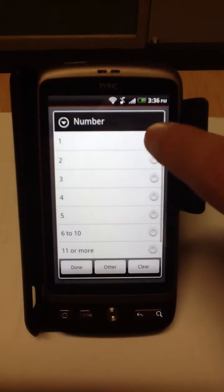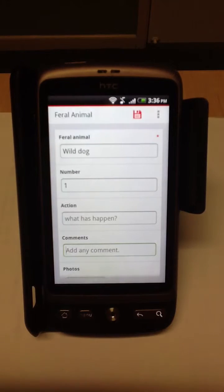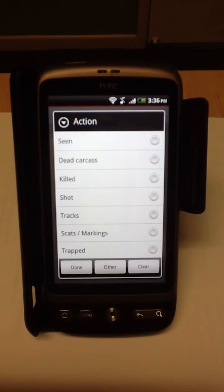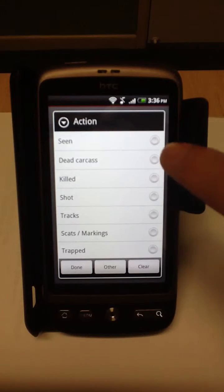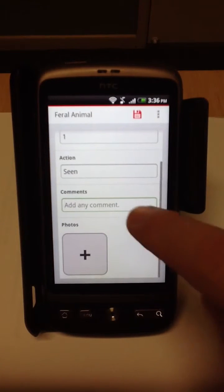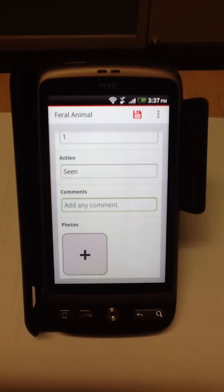For feral animal, I've selected wild dog, number one, done. For action, I've actually seen it — but you can also record dead carcasses, if you've shot one, or if you've located obscene tracks or markings. In this example I've just seen one. You can also add comments to expand and provide more details, but if you don't need to, that's fine.